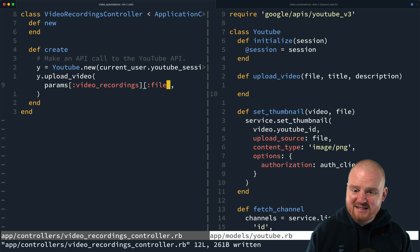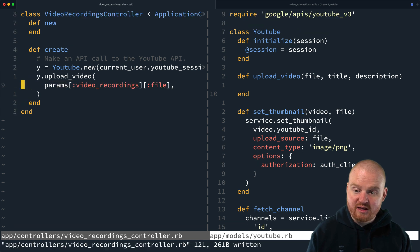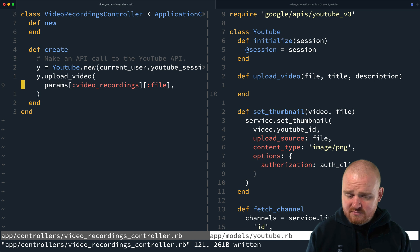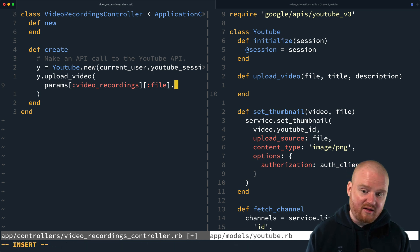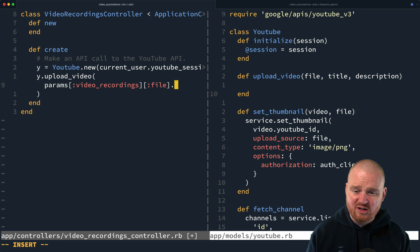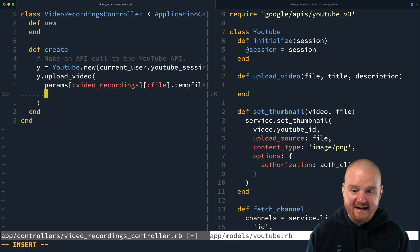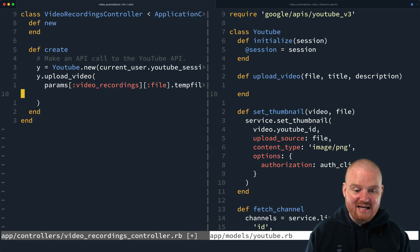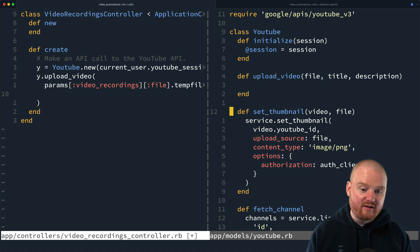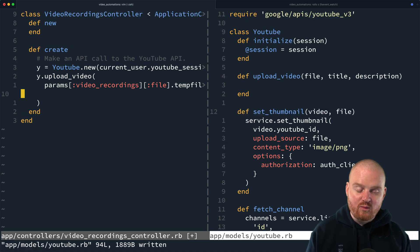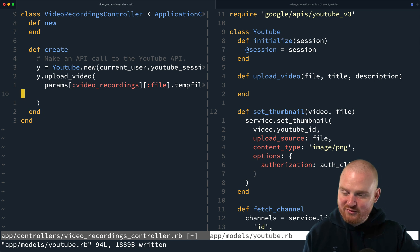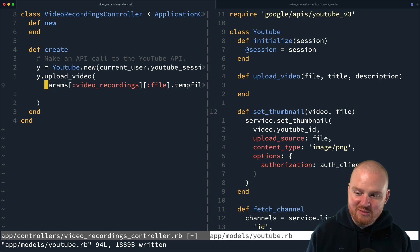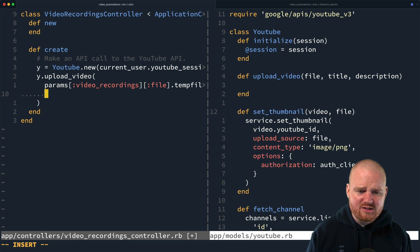And so we're just going to pass in the file here. Now, when we pass a blob from the front end with form data, the temp file will be available on this params object. So we can actually just call .tempfile here, and that'll give us access to the temp file. And the temp file is what YouTube required for setting the thumbnail. So we had a video all about how to upload thumbnails to YouTube. So if you want to go check that out, head over and take a look.